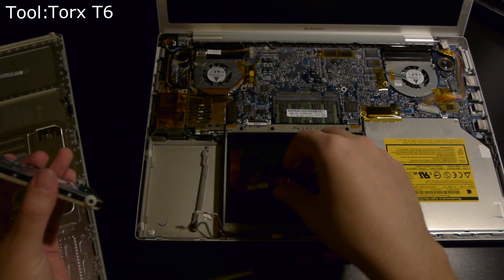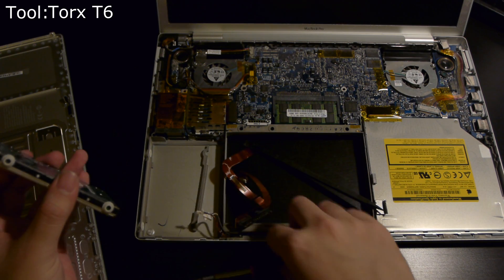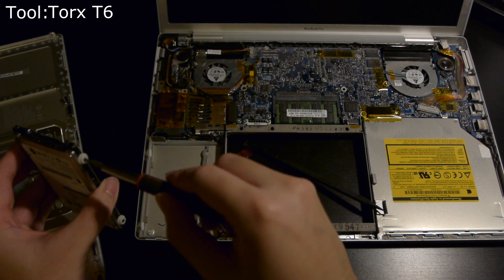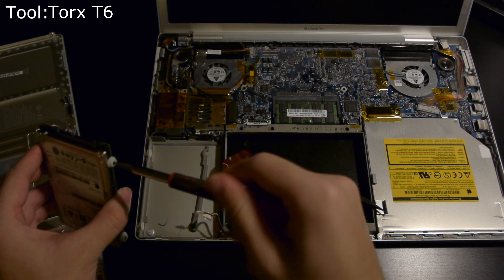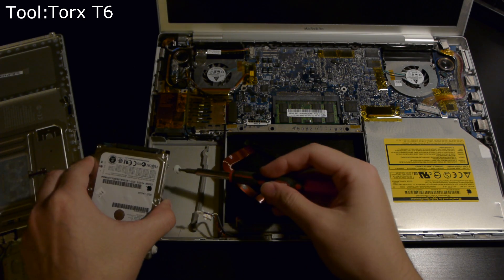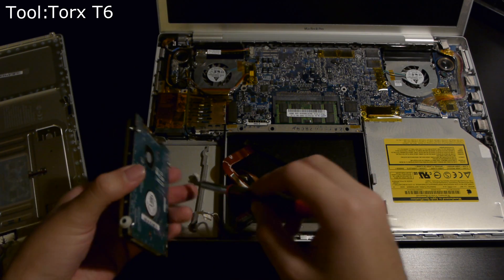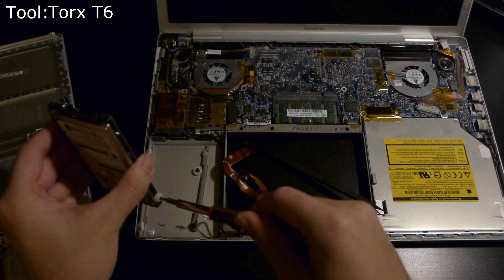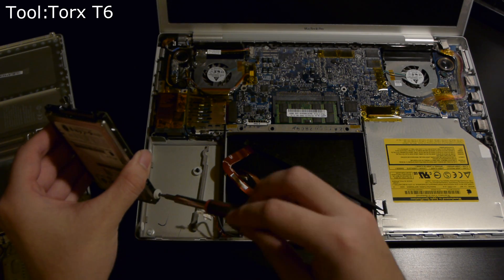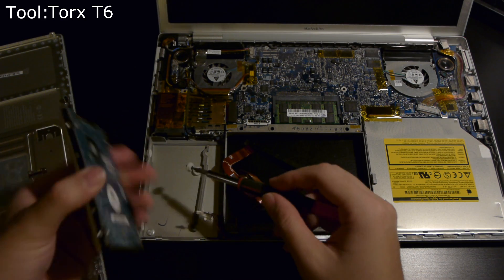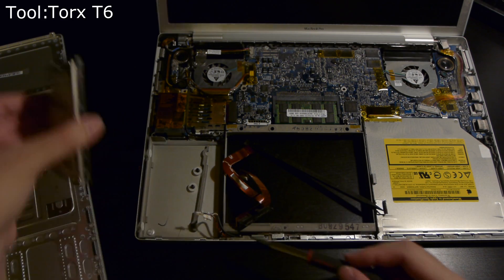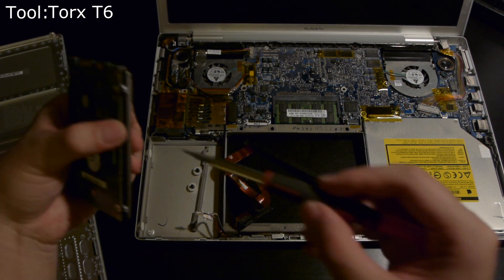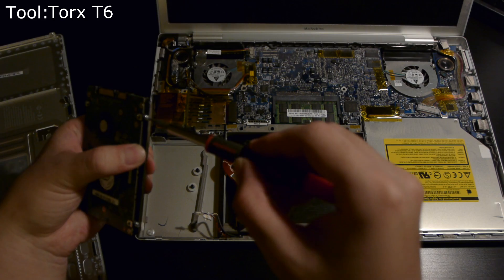There are four screws you'll need to take off the hard drive. Two of them have a rubber insulating washer, and the other side are just two T6 screws. I almost forgot to take those off just then.